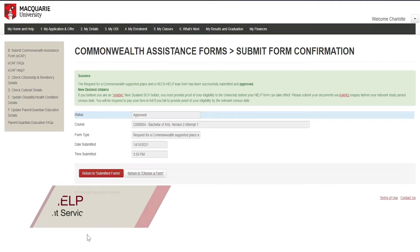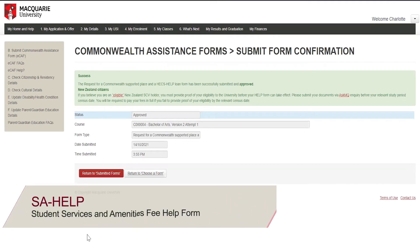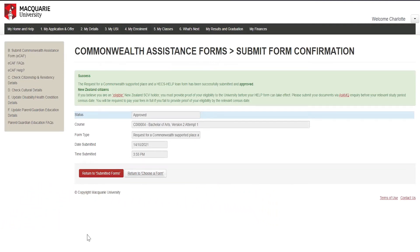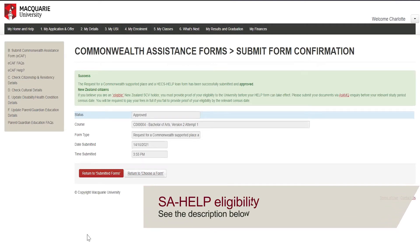A Student Services and Amenities Fee Help Form, or SA-HELP form, will allow you to defer the Student Services and Amenities Fee. If you are eligible and wish to defer this fee as well, you must submit a new SA-HELP form.